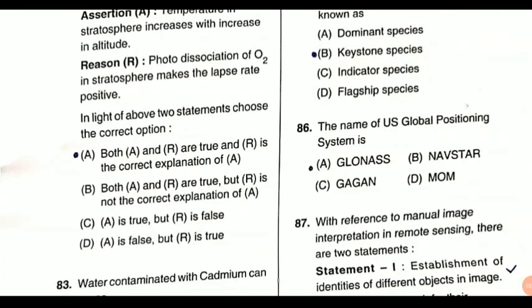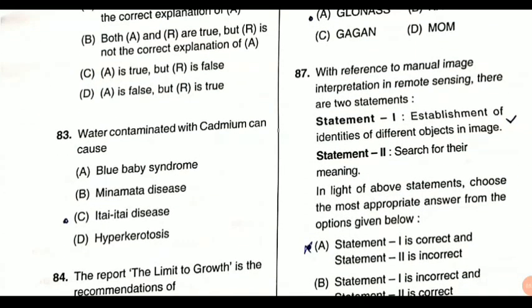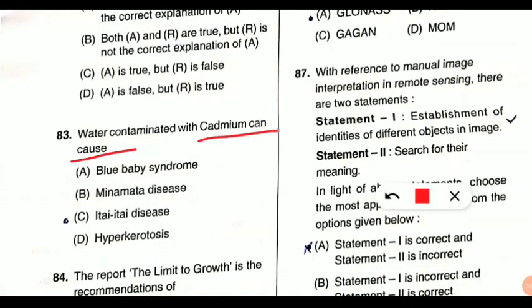Question 83: water contaminated with cadmium can cause which disease? This is a very important question. The answer is itai-itai disease, also called ouch-ouch disease — because ouch means pain. Severe bone pain is seen in the case of cadmium poisoning in water, which is why it is also called ouch-ouch disease. This osteomalacia condition — osteo meaning bone — causes severe bone pain. This is itai-itai disease due to cadmium poisoning.